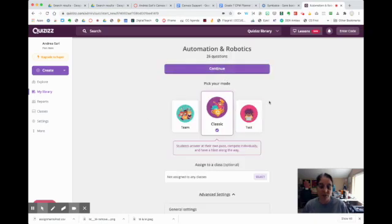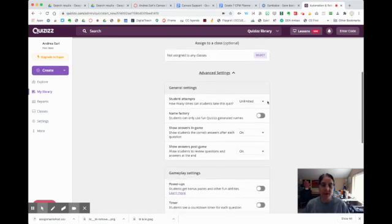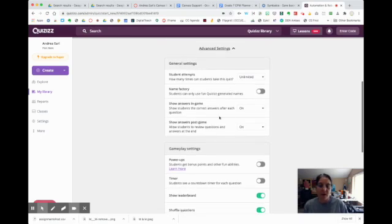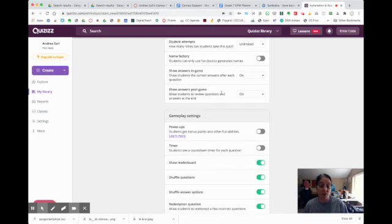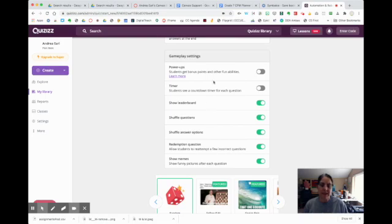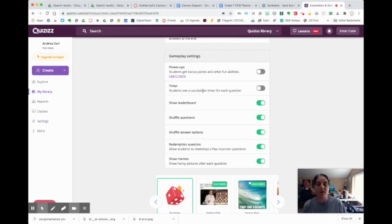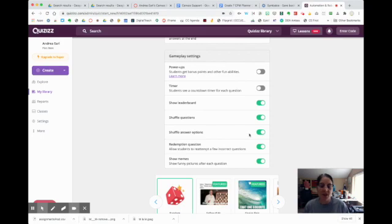I select and go through the settings: unlimited attempts — I don't care how many times they do it. I don't need name factory; I want the kids to use their own name. I do want the kids to see the answers and be able to review the questions post-game. For my pre-assessment, I'm not going to use power-ups or the timer because time doesn't really matter — it's more about accuracy. I do want to show the leaderboard, shuffle questions, and shuffle answer options.